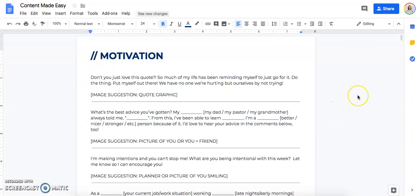Hey guys, how's it going? This is Kristen and I wanted to take some time today to walk you through exactly how to use this content made easy guide.